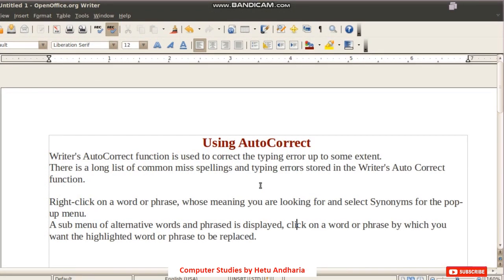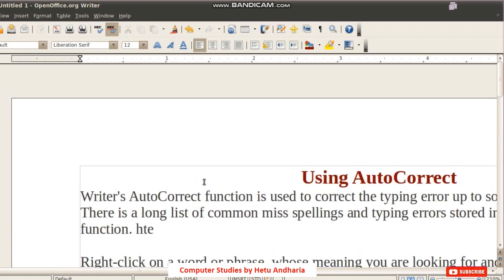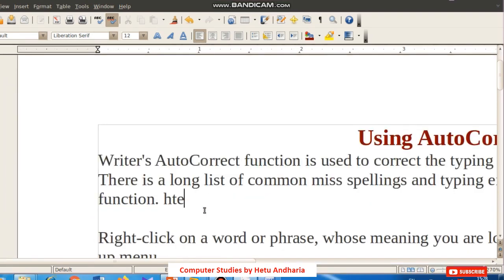Writer's Auto Correct function is used to correct typing errors to some extent. There is a long list of common misspellings and typing errors stored in Writer's Auto Correct function. For example, if you type 'hte' and press the space bar, it will automatically convert it to 'the.' Like this, common mistakes made while typing speedily are corrected automatically.